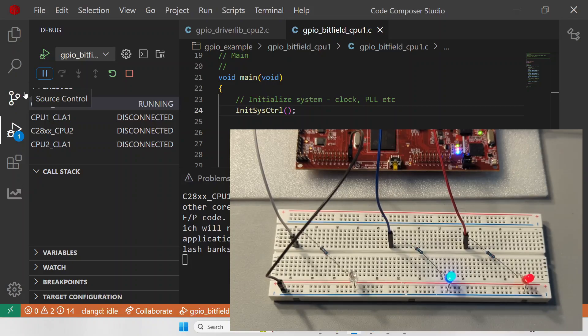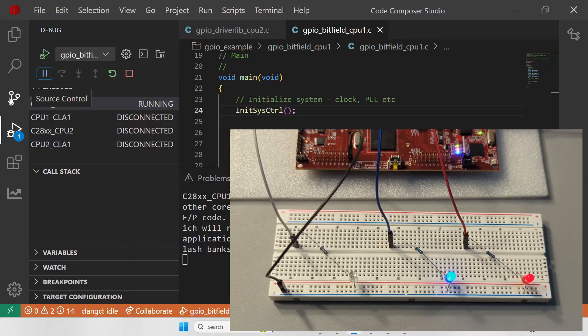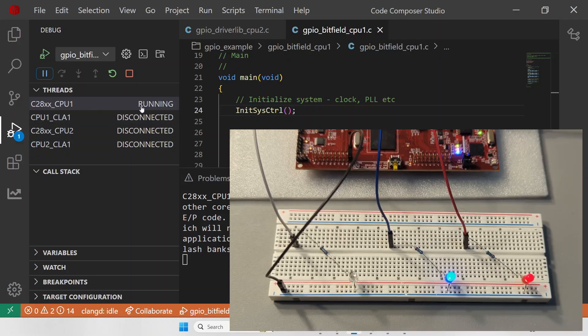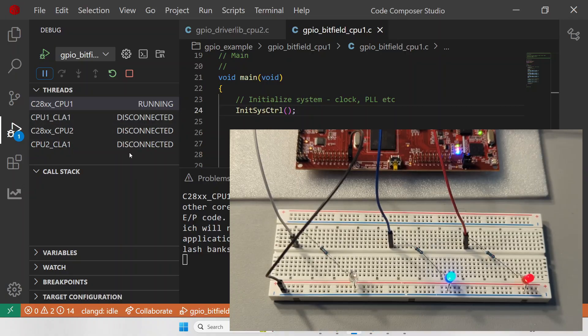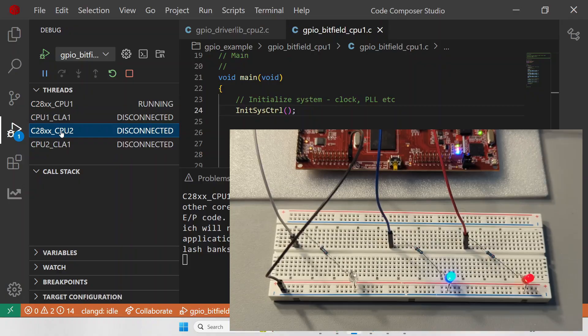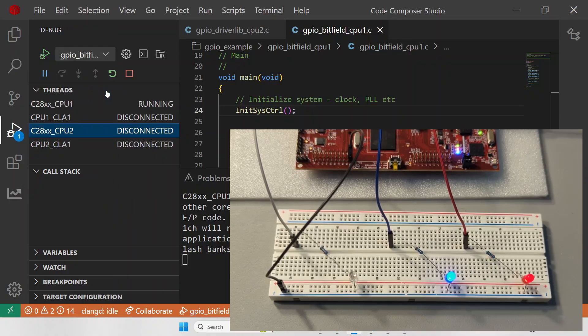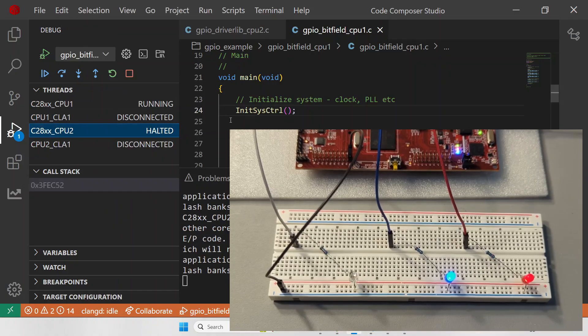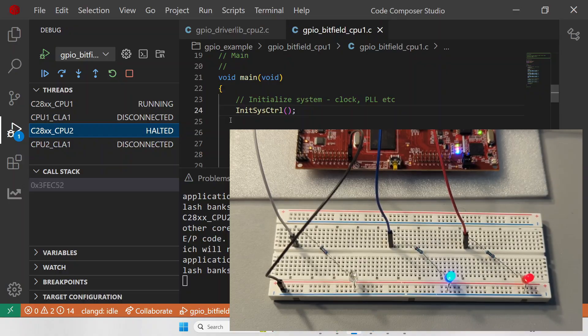Now we have to load the code onto CPU 2 and execute it. If you notice, you will see that only CPU 1 is running. All the other cores are disconnected. The first thing we must do is select our CPU 2 core and connect it. Now you see CPU 2 is connected but it is in the halted state, which means it is in kind of standby.